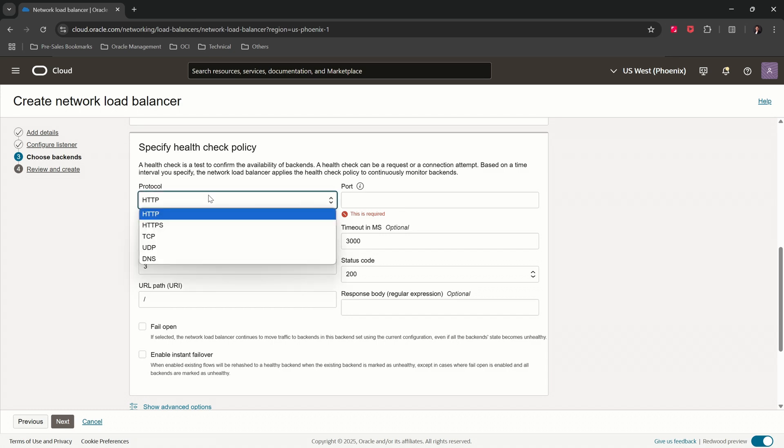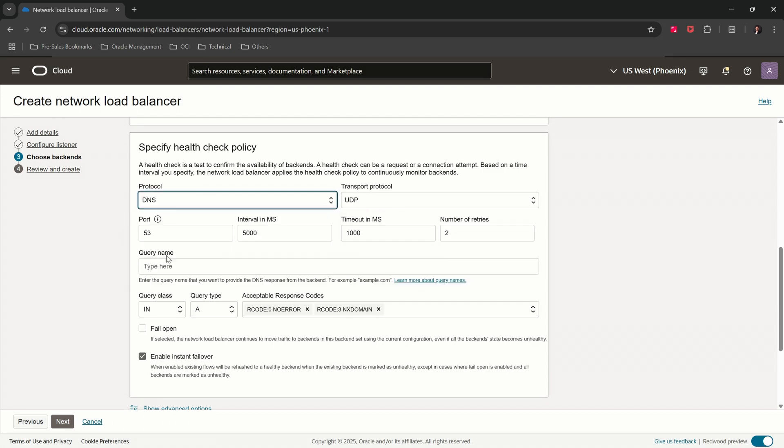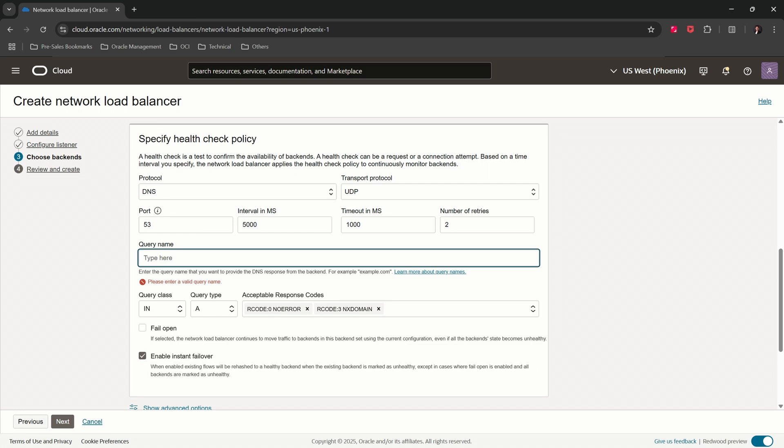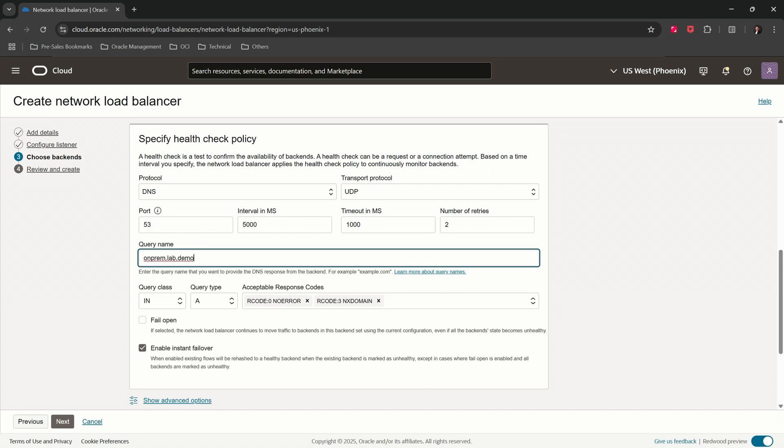Scroll down. Specify the health check policy. Select DNS. In the query name, provide a DNS domain name for the query. Our domain name is onprem.lab.demo.